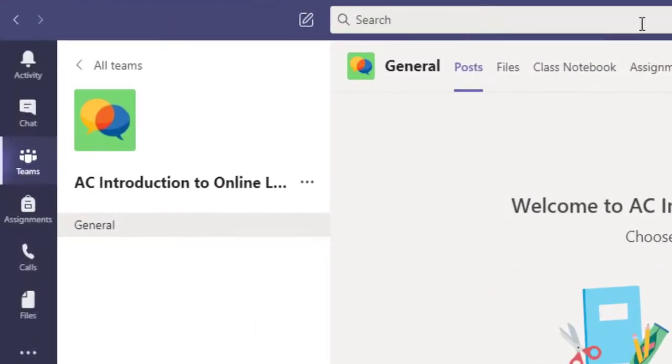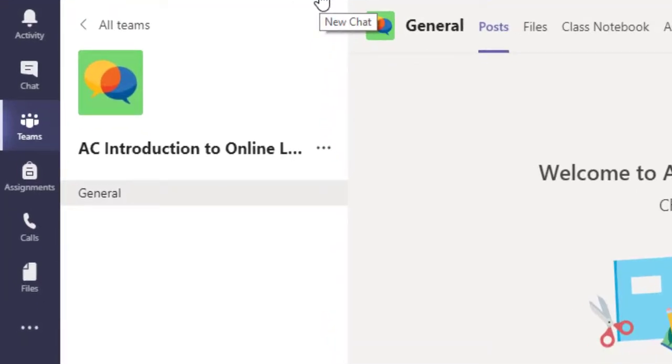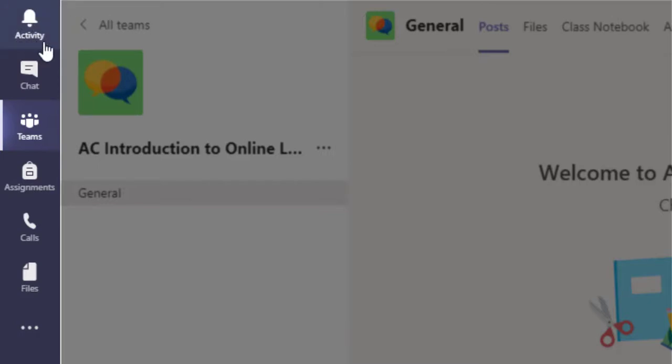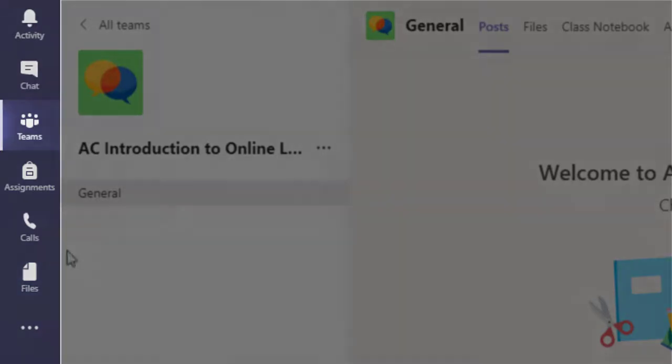On the top of the screen to the left, you'll see a new chat icon. If you click on that, you can send someone a message. On the left-hand side of the screen, you'll see a navigation bar. The first option is to look at your activity. If there's been any activity in Teams, you'll see a little red number here. You can access chats here, including a history of your chats. You can find your Teams, assignments, calls, files, and more. Today, I'll show you the Teams feature.